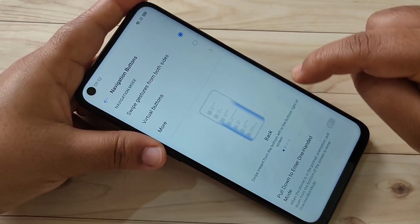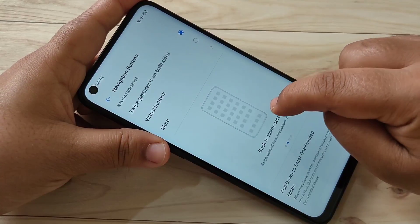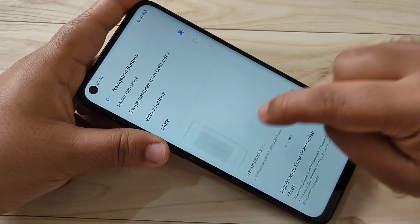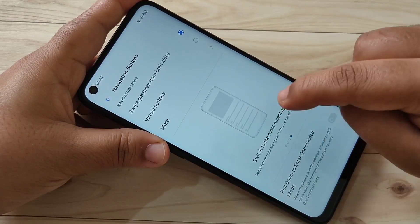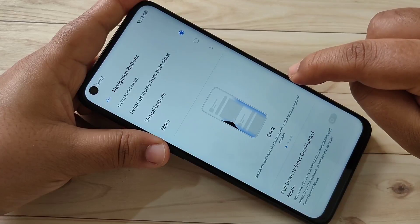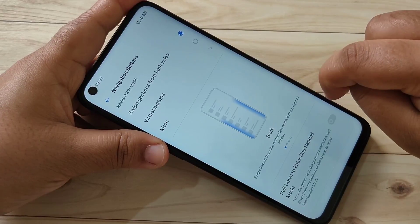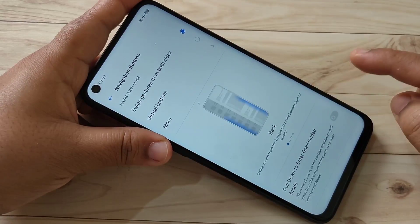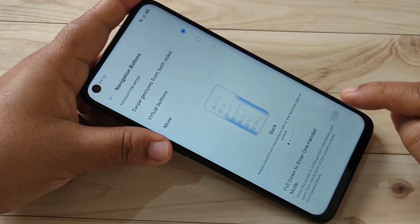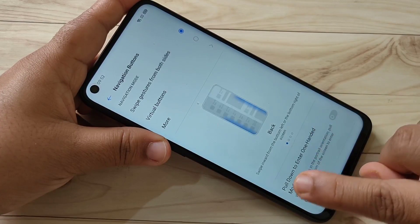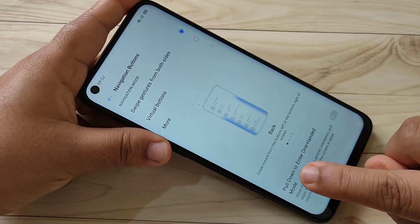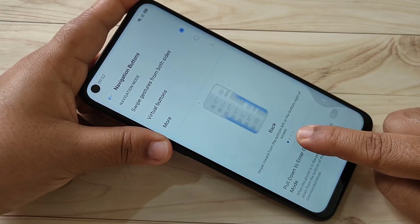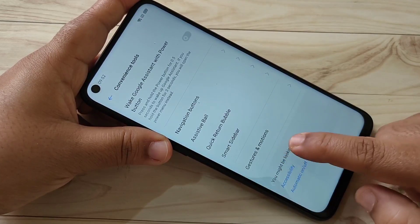A small demo is shown here on how to use this type of gesture. To go back to the previous page, swipe inwards from the bottom right side or swipe inwards from the bottom left side — just like this. You can see how simply you can go back.